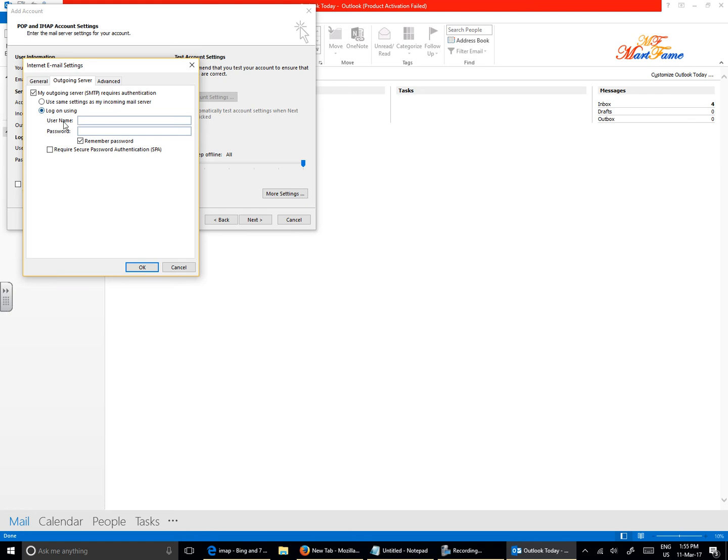This is for you to send out an email. If you don't have these details in, you will not be able to send out an email. You will only be able to receive. So for the outgoing, it's still going to be smtp.uwclub.net.